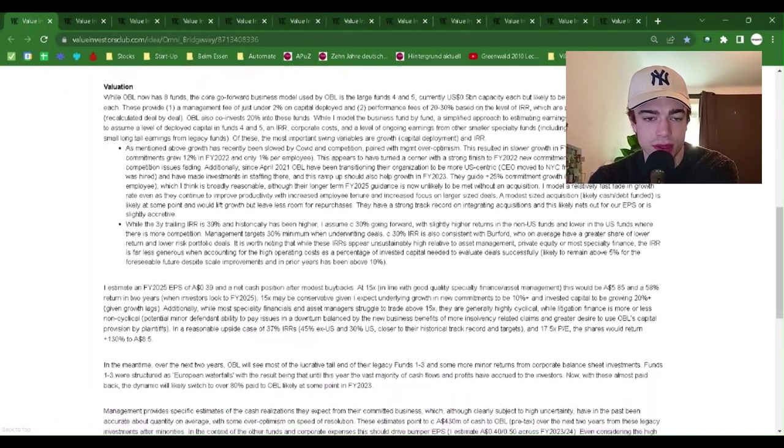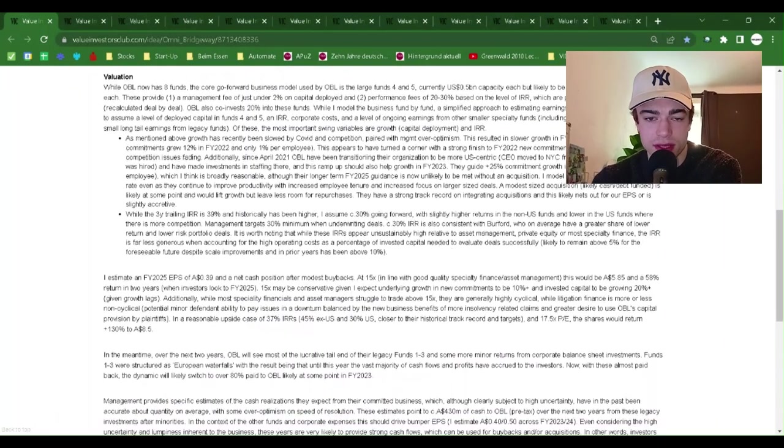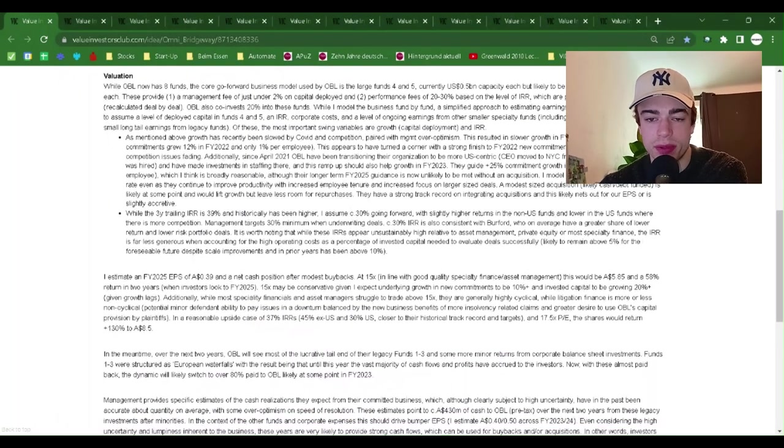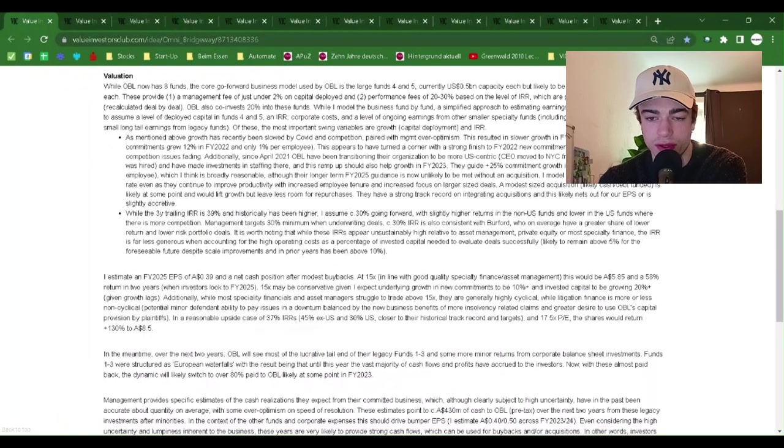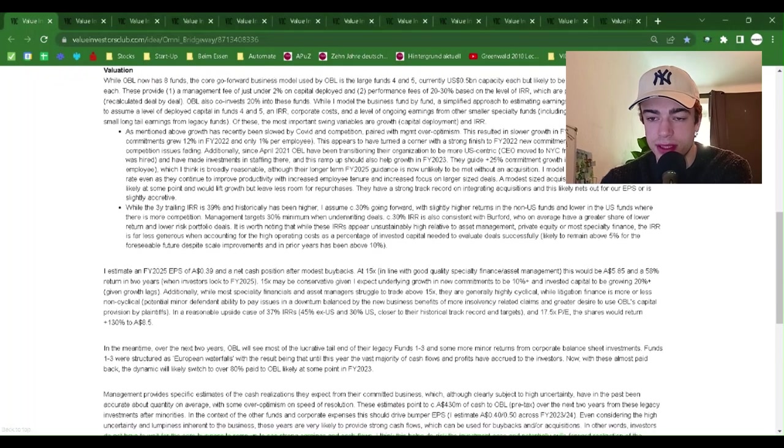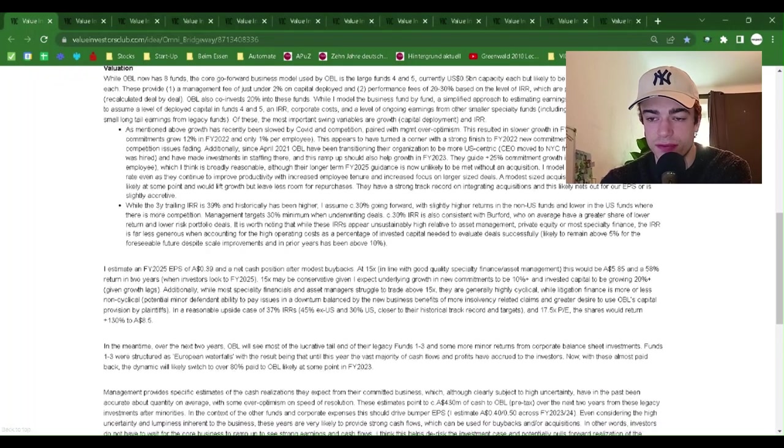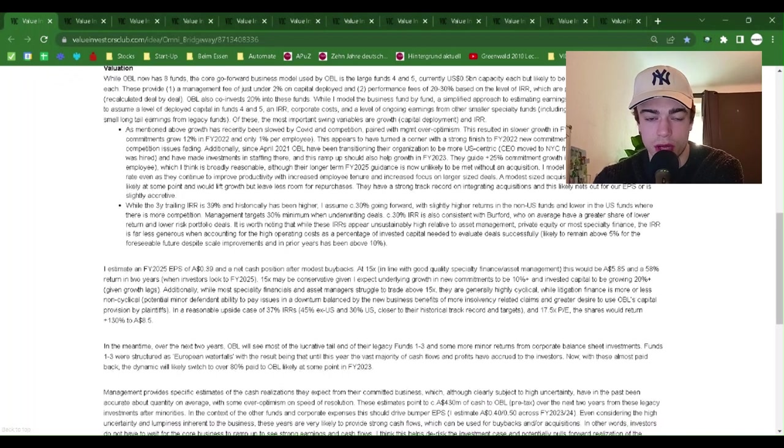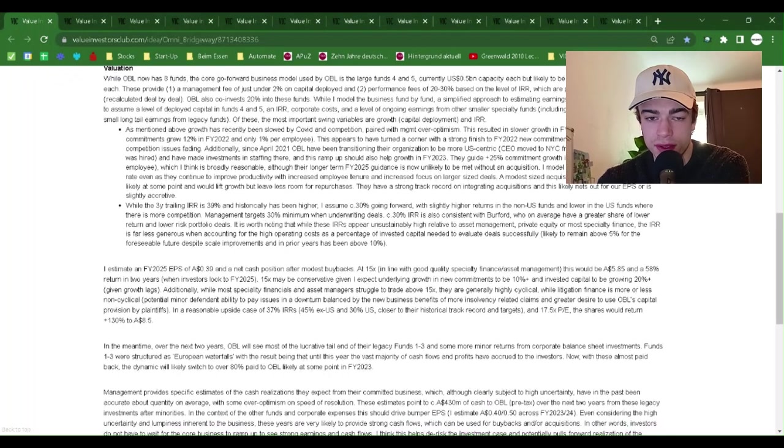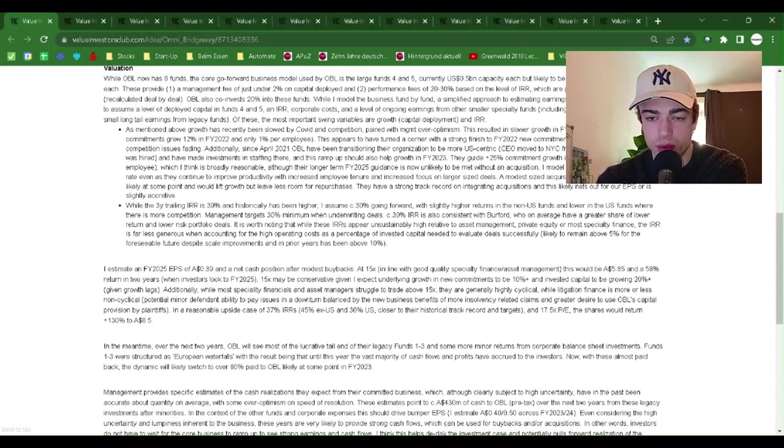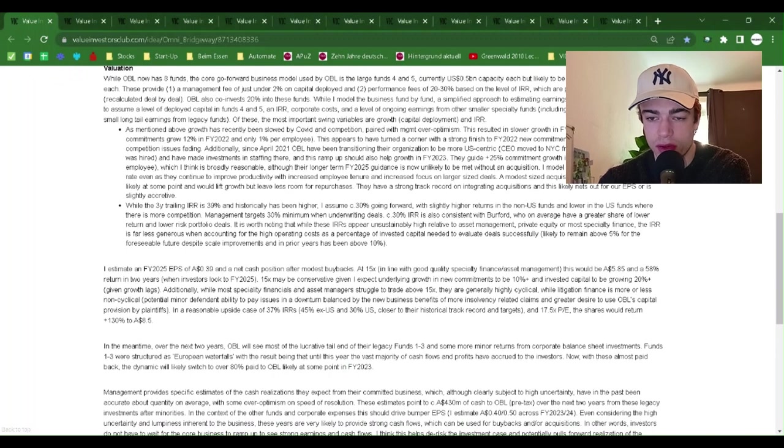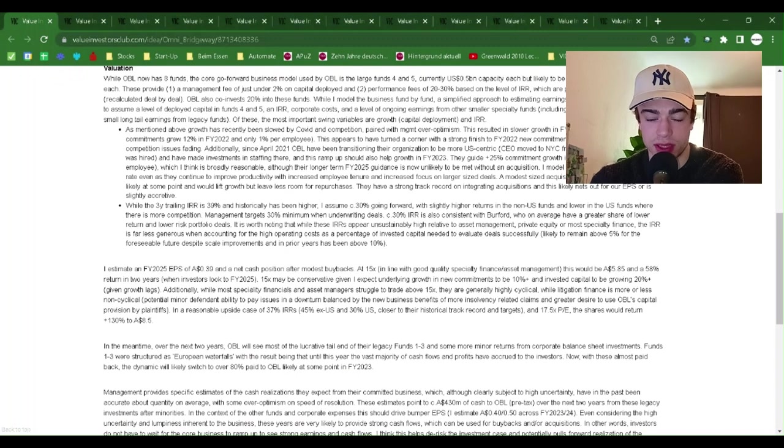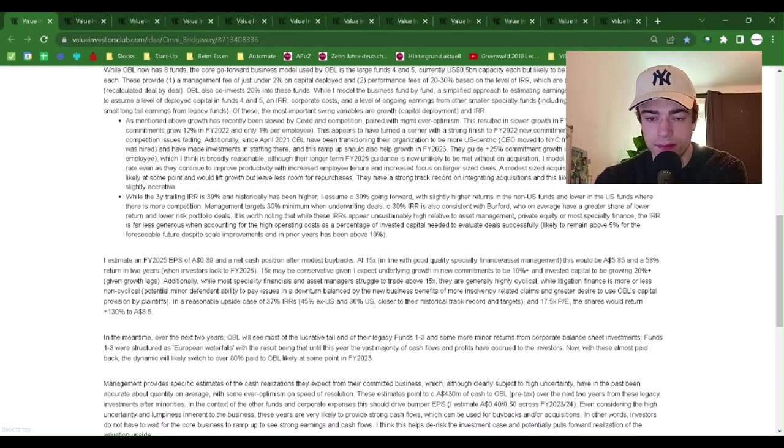Valuation. While OBL now has eight funds, the core go-forward business model used by OBL is large funds 4 and 5, currently half a billion capacity each but likely to be upsized in fiscal year 2023 to $1 billion each. These provide, number one, a management fee of just under 2% on capital deployed; number two, performance fees of 20-30% based on the level of IRR, which are paid on an ongoing basis recalculated deal by deal. OBL also co-invests 20% into these funds.